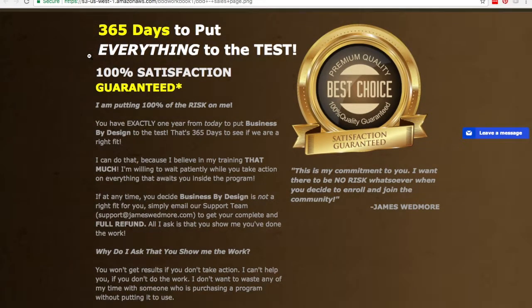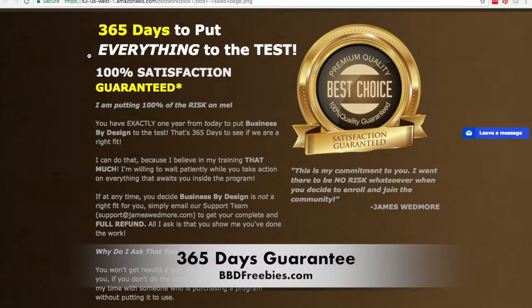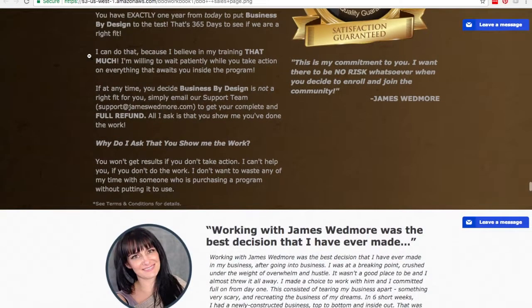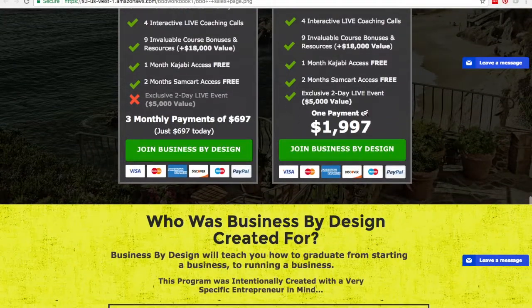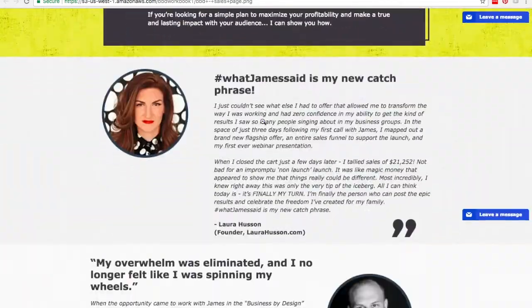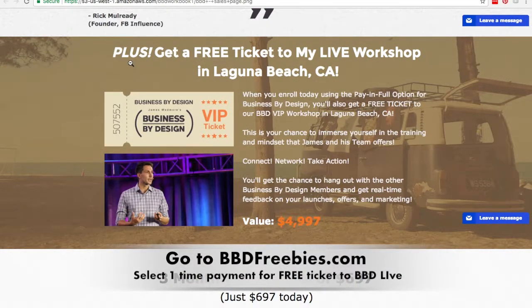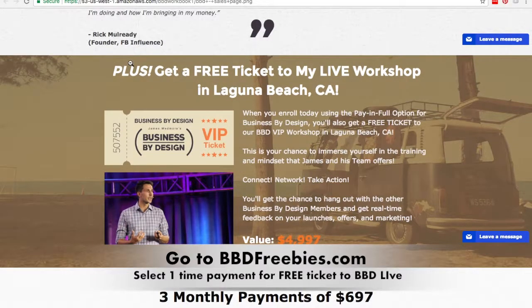And of course, this all comes with a whole year guarantee. If you're not satisfied with your results after you put what's in here into action, you have a 365-day, 100% money-back guarantee. When you purchase with the one-time payment, you're going to be paying $1,997. If you purchase in three installments, you're going to pay $697 each. The best part about the one-time payment is that you also get access to Business by Design Live — you get to meet James and his team and other entrepreneurs live in person in Laguna Beach, California, and you get that for free as an added bonus when you go to bbdfreebies.com and purchase the single payment plan of $1,997.